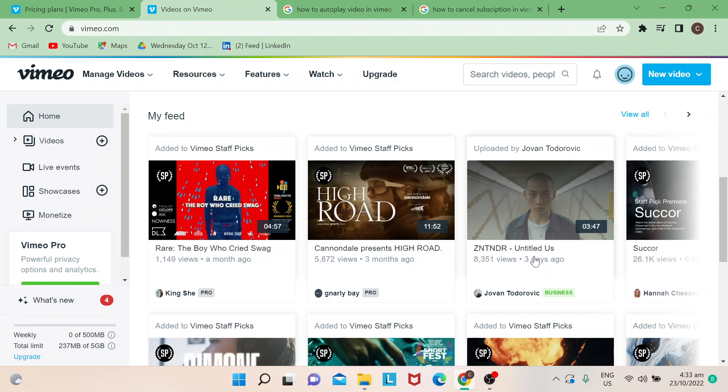For those who don't know what Vimeo is, it's another video platform for videographers and content creators to upload their videos. They are known for their high quality resolution.